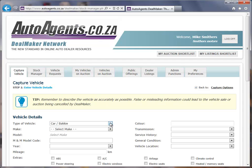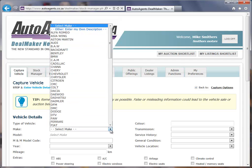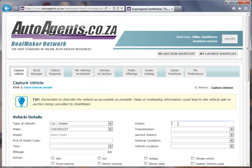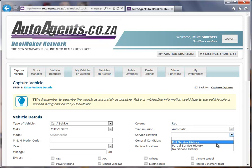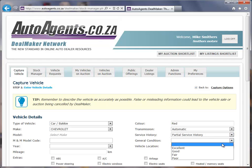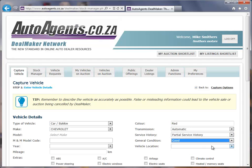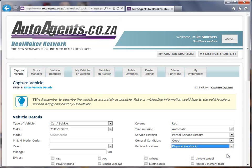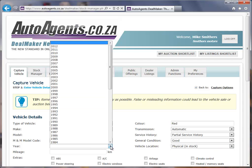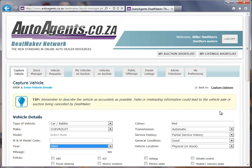I'm going to choose that this is a car, but you could also choose a bike, commercial, or leisure. You can then choose a Make from the list, choose the color, the transmission, the service history, the general condition, and the vehicle location — for example, whether this is physically in stock, ready to be traded in, or available to buy. I'll select physical, in stock, and then choose the year.